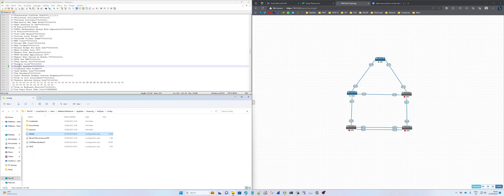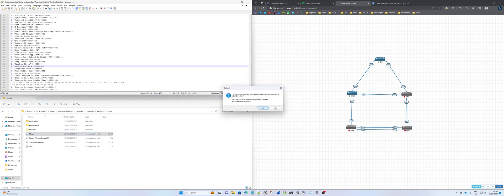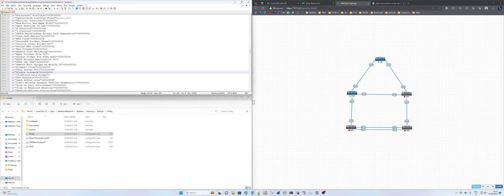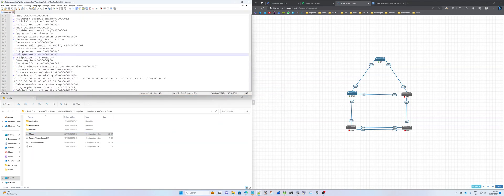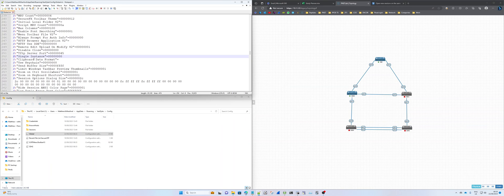And then you go to the line that says Single Instance, and you change the last zero to a one, and then you save it.